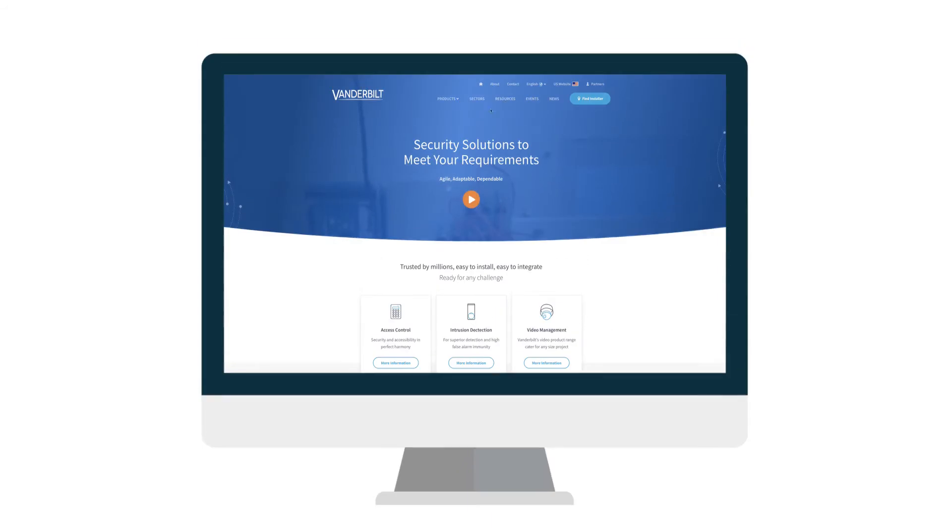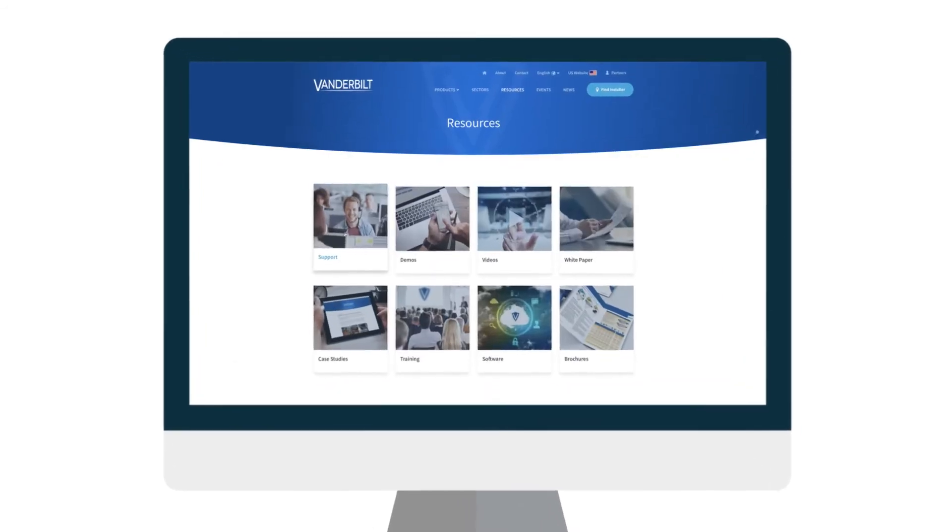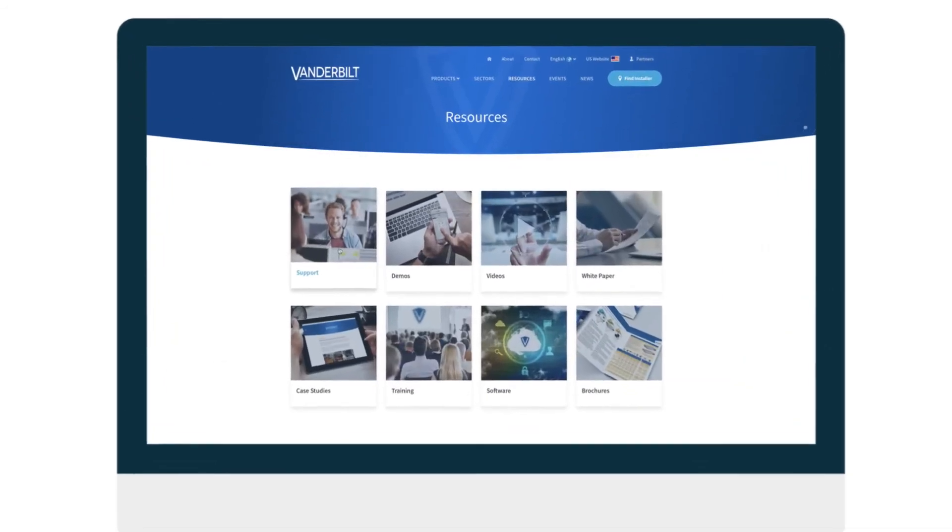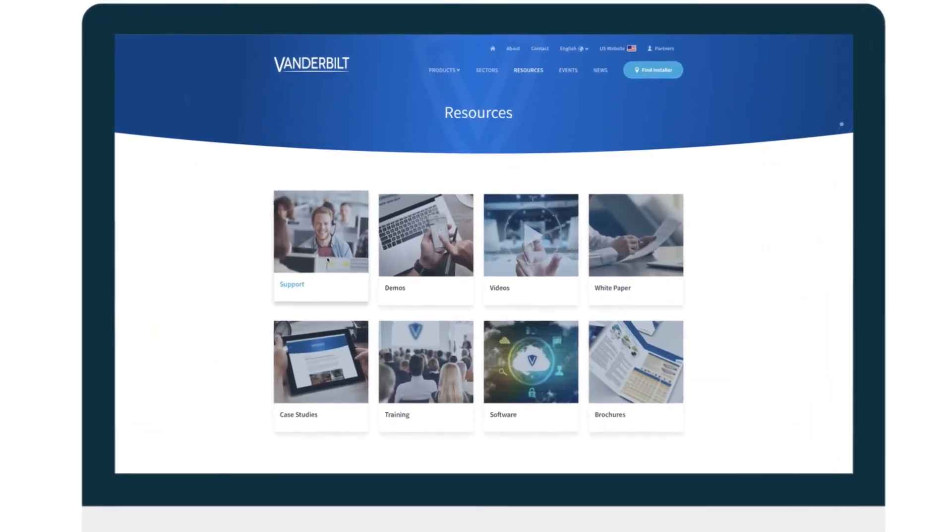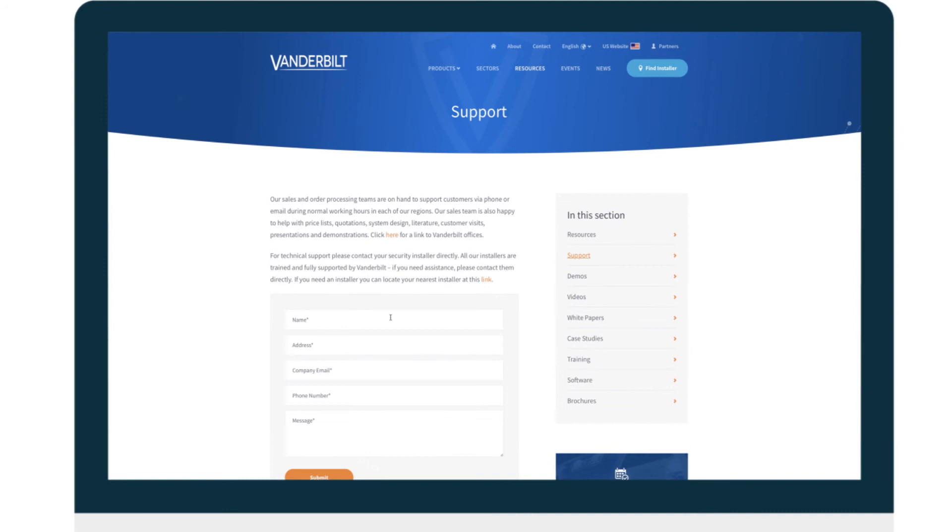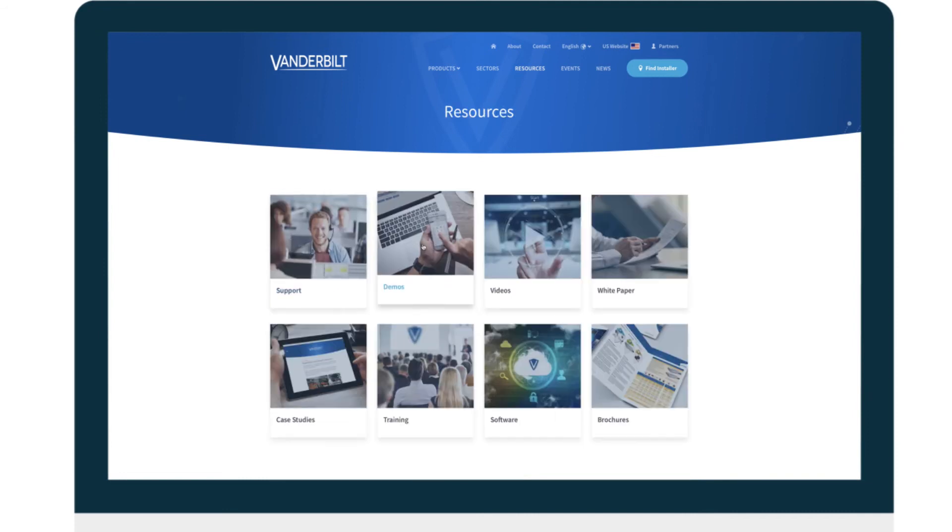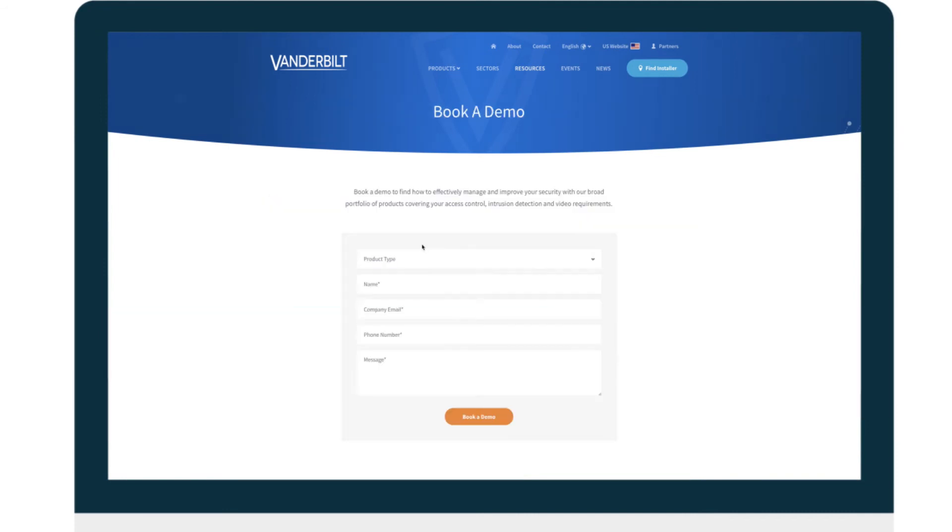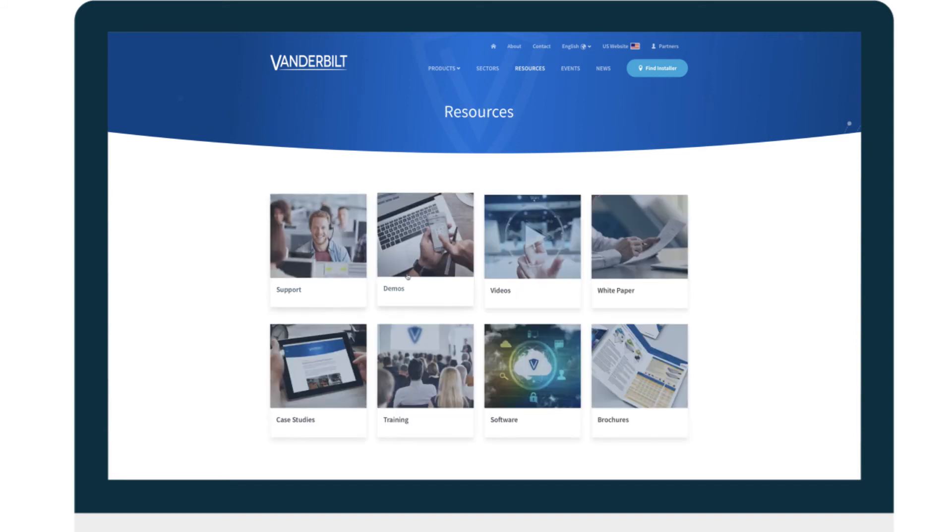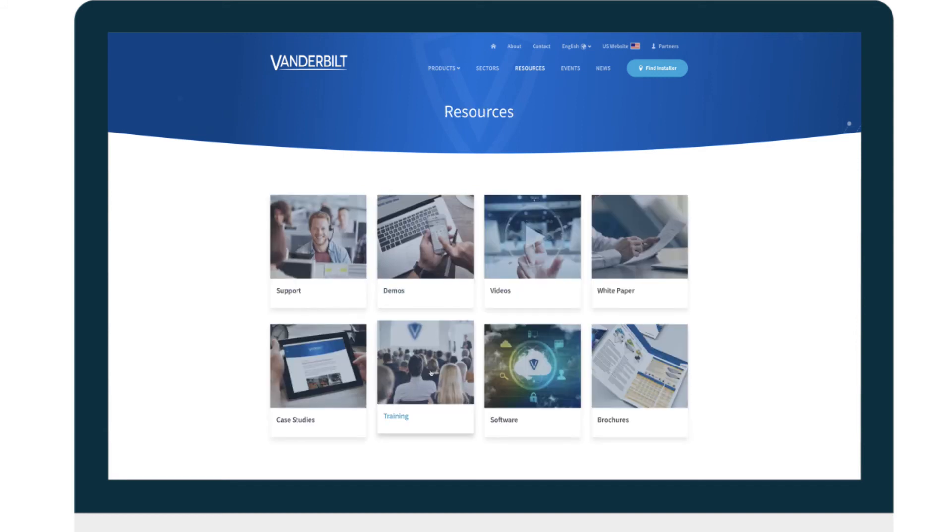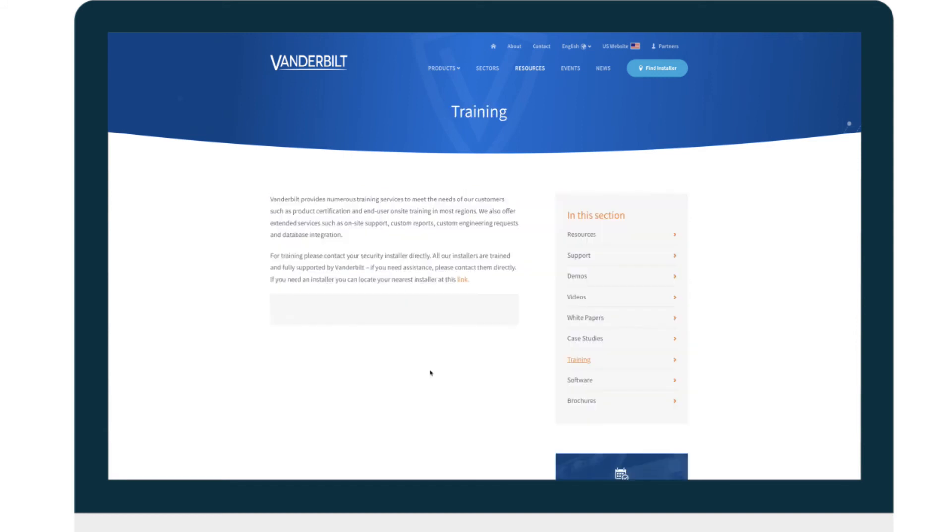In Resources, you can request a sales call, product demonstration, or training by simply filling in a form.